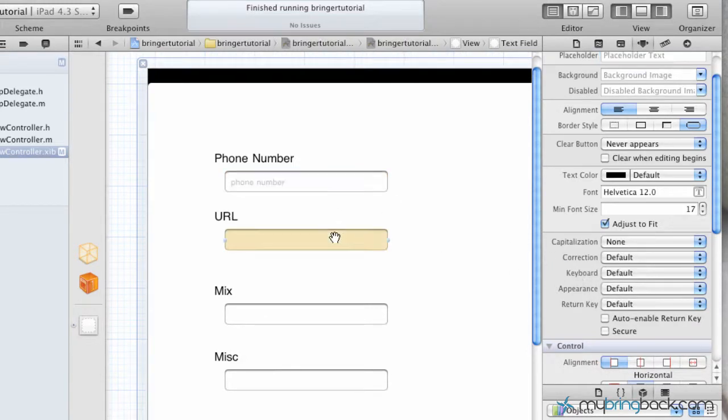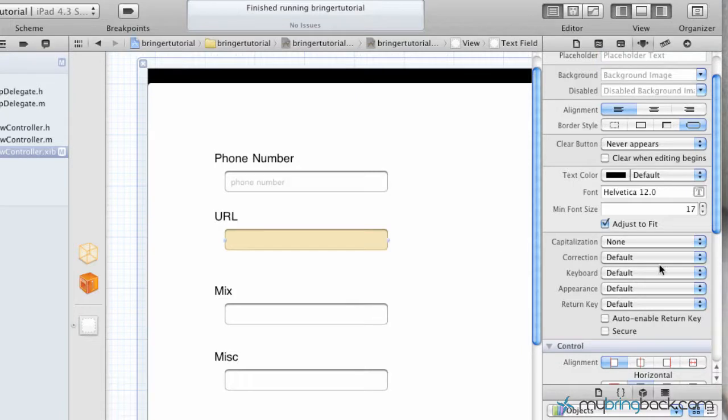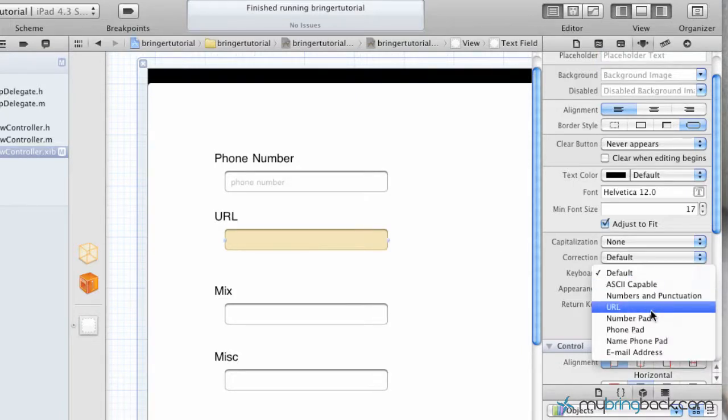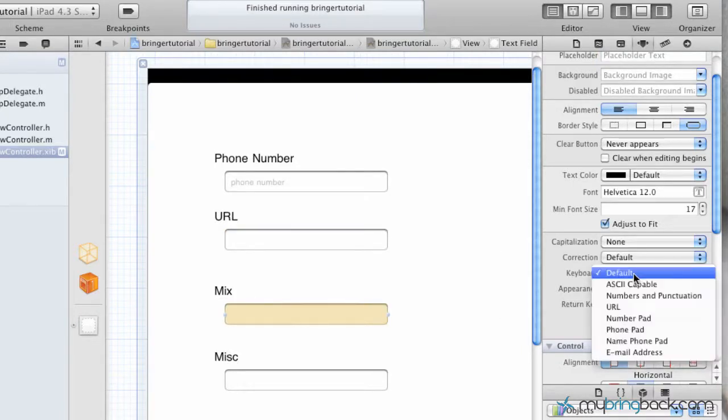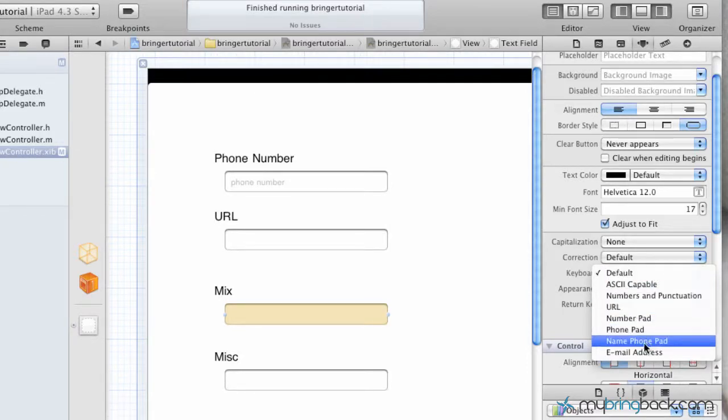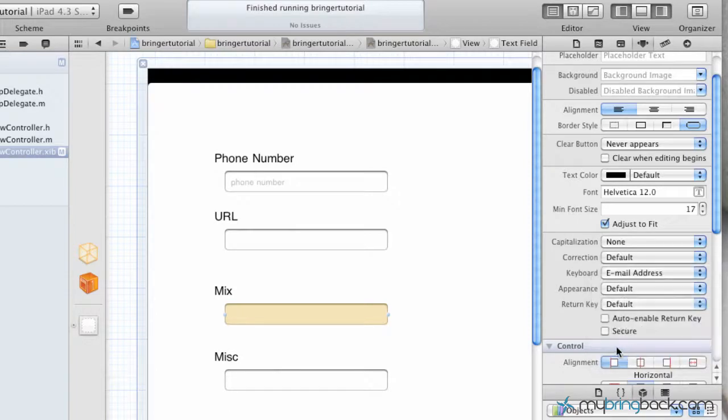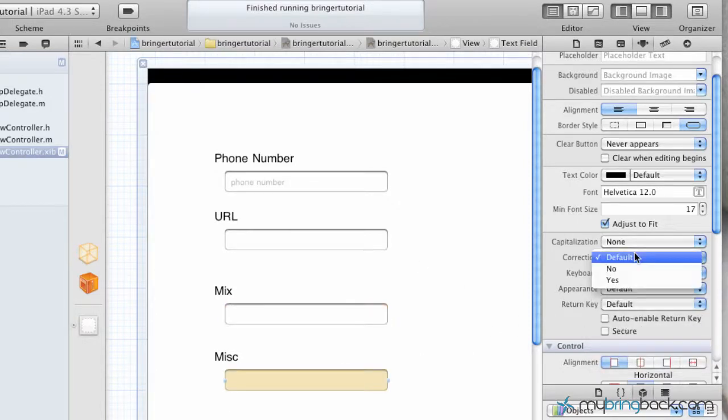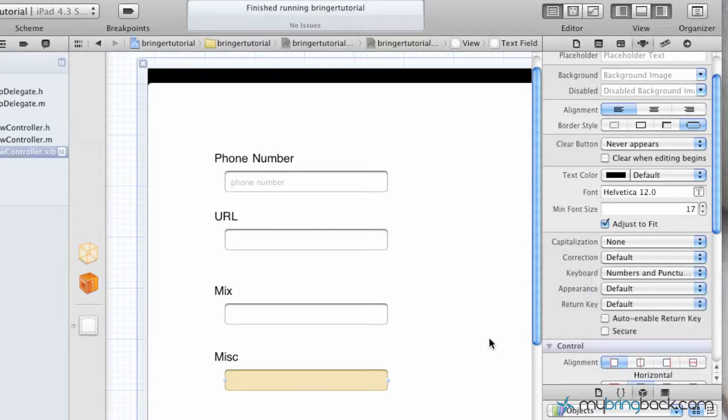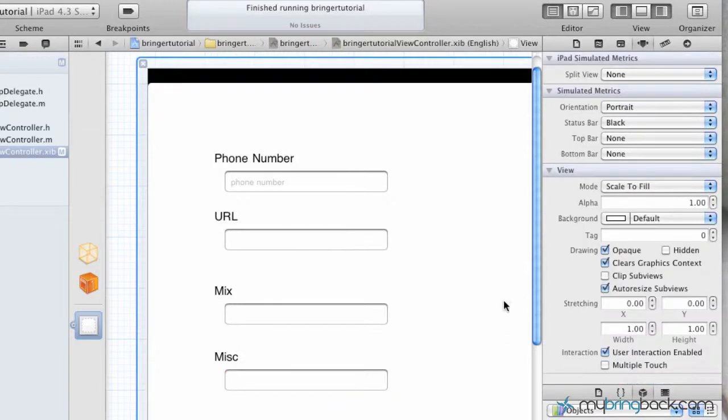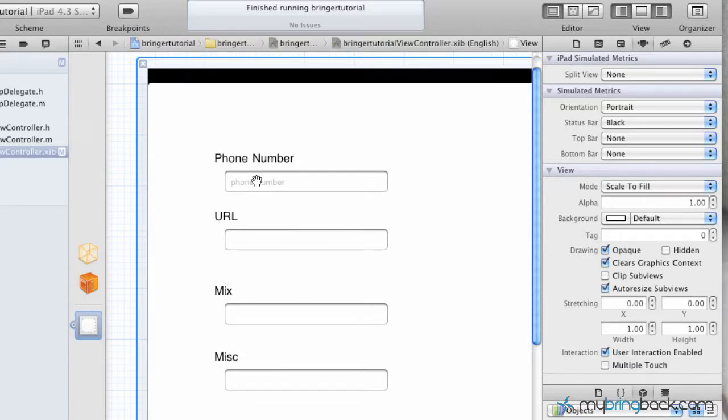Now we're going to go down to the second one here. Again, put in URL. We're going to do a mix, so that's going to be probably your default in most cases. I'm going to put in an email address just so you guys can see. And then miscellaneous, we'll just put numbers and punctuation. So you guys can see kind of what we're doing and where we're going with it.